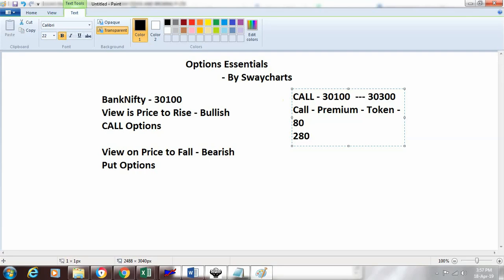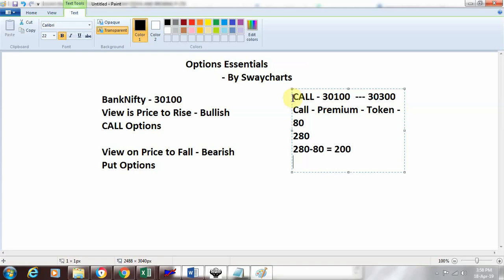If I bought it at 80 rupees, my net profit would be 280 minus 80, which equals 200 rupees. If it doesn't go as I thought, my maximum risk is the token paid, which is 80 rupees. This is how options work in the market. That was an example of a call option.